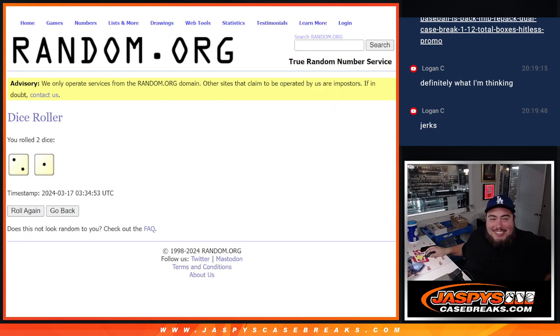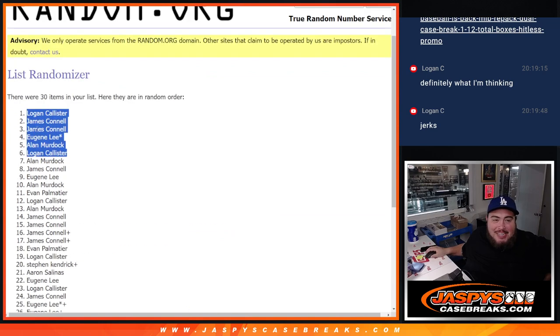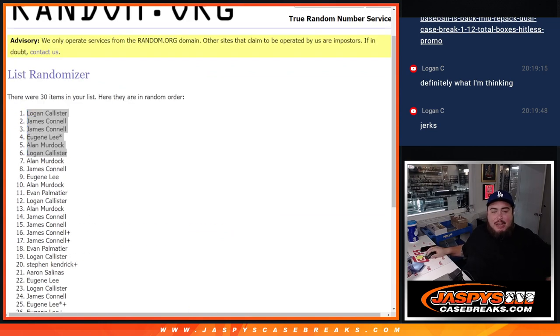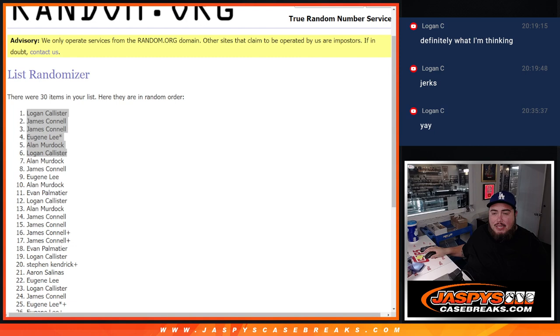Two and a one three times. There you go everybody. Unfortunately everybody else is not in guys. Thanks for giving it a shot though. So obviously we're going to have a couple more of these for other breaks that will repost this. Because we can repost this at least seven times. So appreciate you guys. JaspiesCaseBreaks.com.